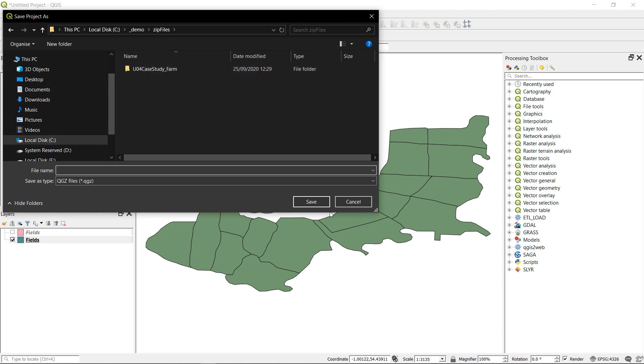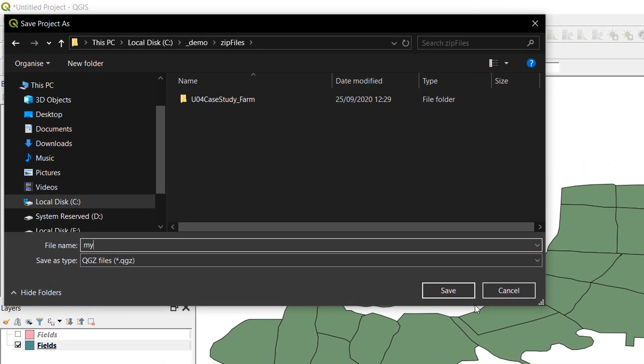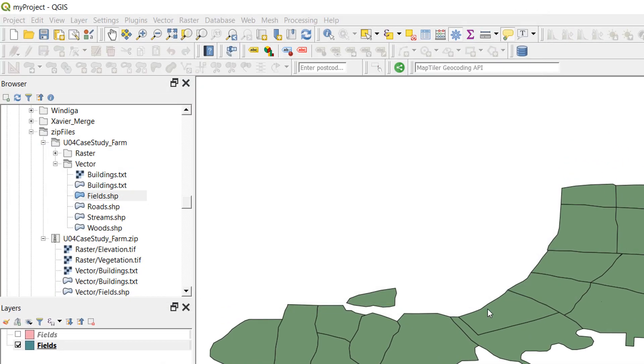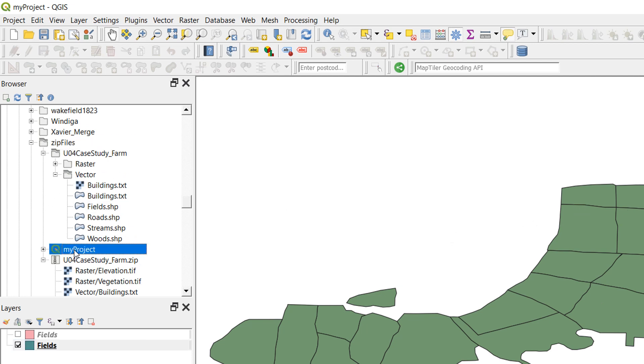So I'm just going to call this my project for the time being. I'll OK that and that has saved. And if we look in my zip files here, you can see my project is saved in there. Fantastic.